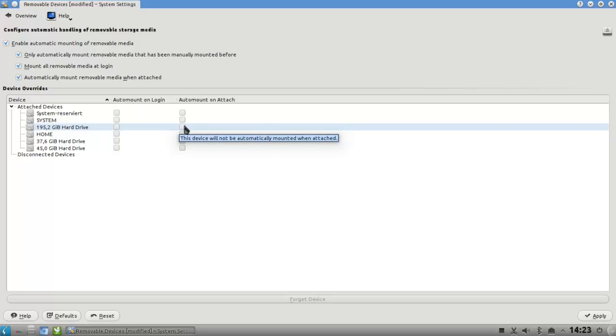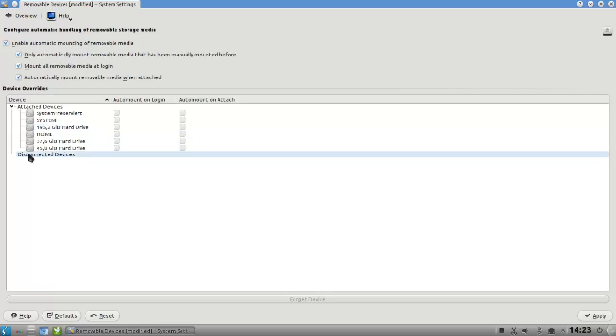In this case, I have only an internal disk, so it does not make sense to set it up to on attached. But if you have some devices that you already attached, they will list it under disconnected devices if you have them disconnected.